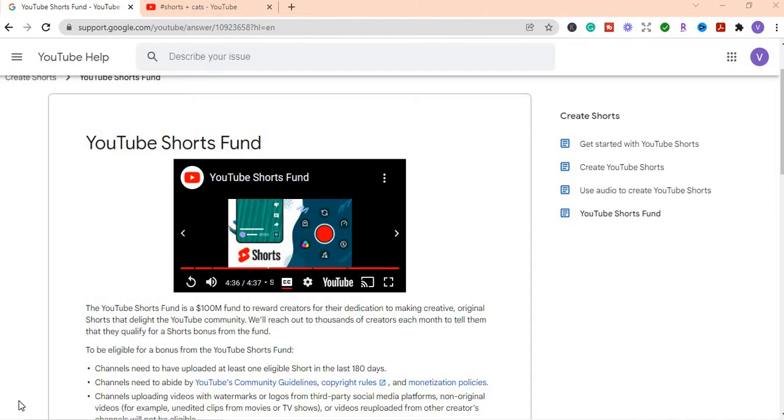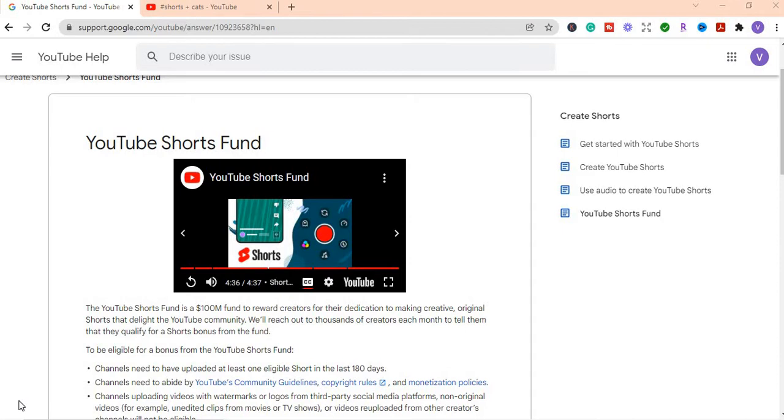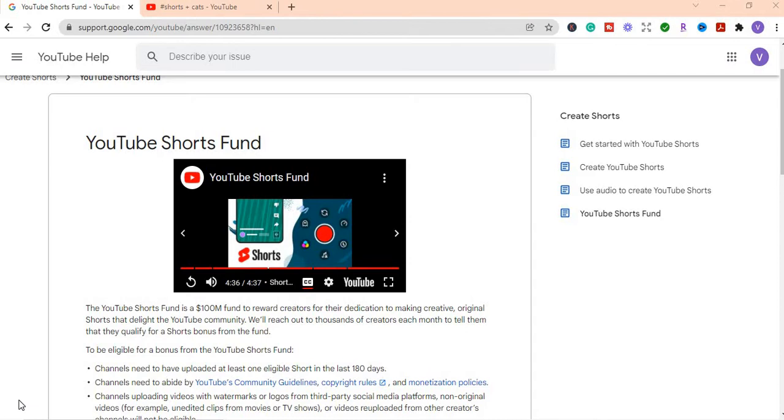So YouTube has created this YouTube Shorts fund whereby creators, it's a hundred million dollar fund, that will reward creators for their dedication to making creative original shorts that delight YouTube community. And they will reach out to each creator every month to tell them that they qualify for YouTube Shorts bonus from the fund.